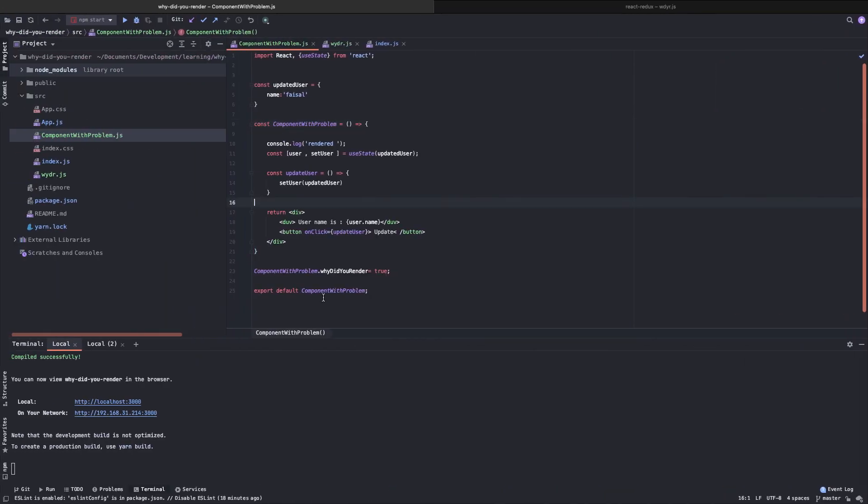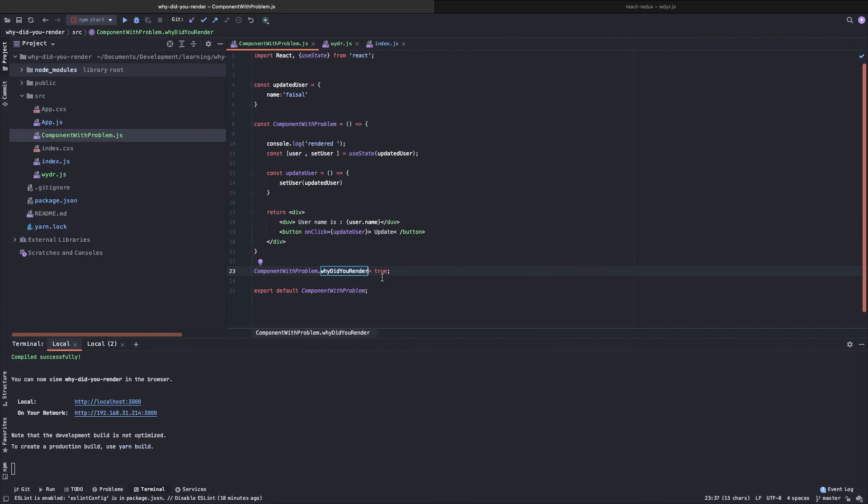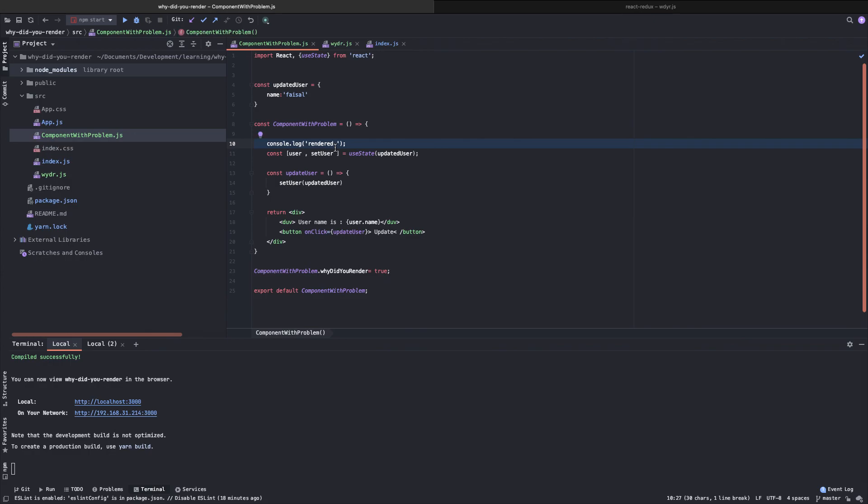Yes. So now we are trying to update the component, but it's not being re-rendered. So that's how we can use this awesome library named Why Did You Render to identify performance problems. This was a known problem that we created artificially, but in a real life application, there will be this kind of problems that you won't be able to find for yourself. And this library can help you do that. So I hope you enjoyed this video. See you in the next one. Thank you.